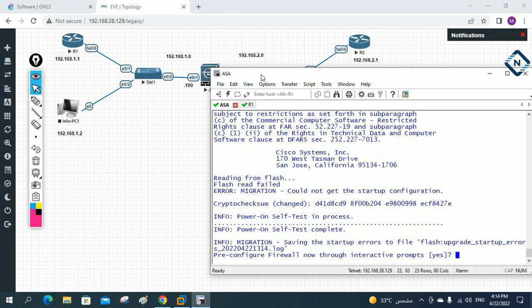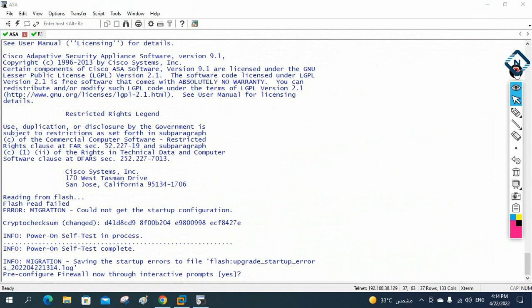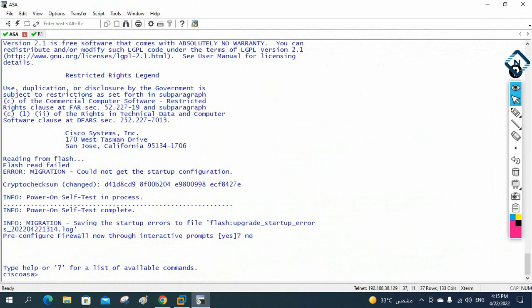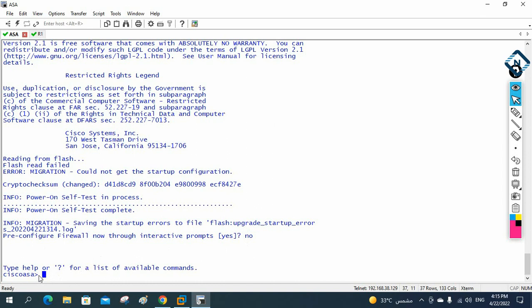The ASA CLI is asking if I want to configure step by step like a wizard. If I say yes, it will prompt me to enter each parameter — name and so many settings — similar to the router setup wizard. But I don't want to do that step by step, so I wrote 'no' here to go directly to the CLI.